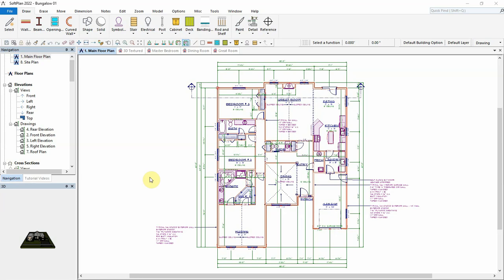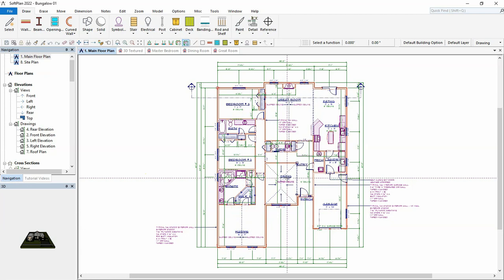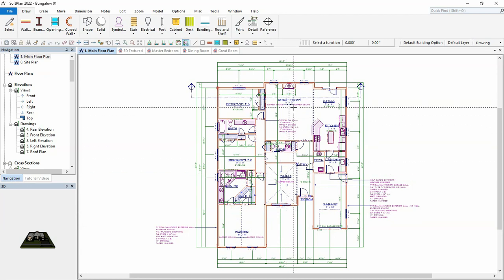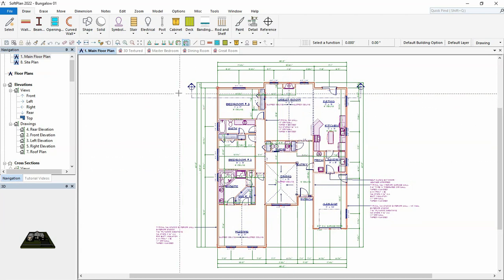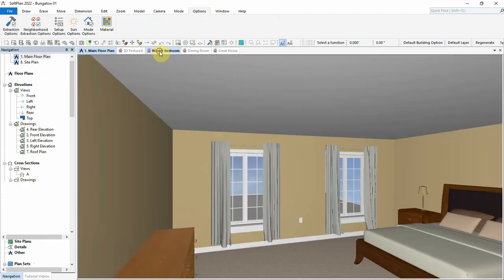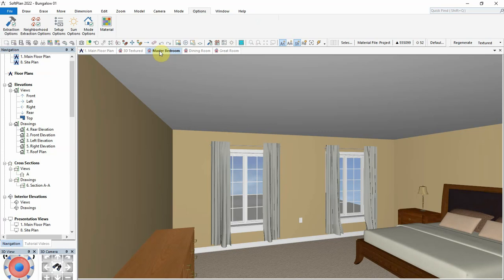Here we have a bungalow design that requires sloped ceilings in the master bedroom, dining room, and great room. Currently all these rooms have a flat ceiling defined.